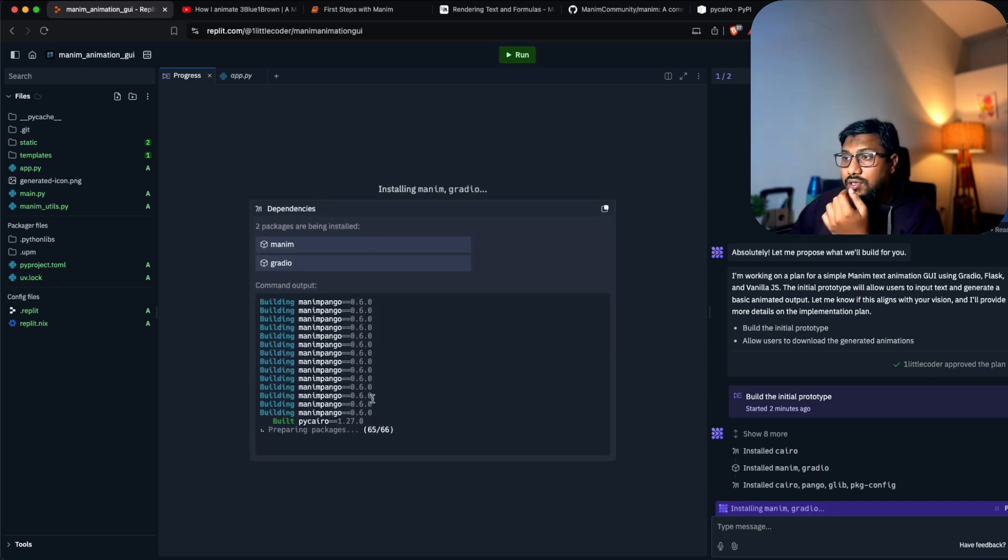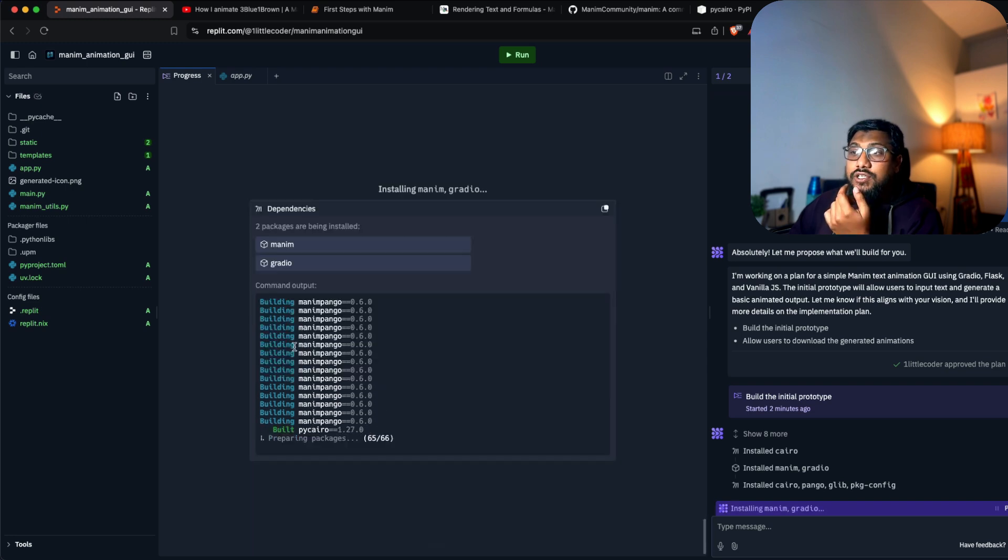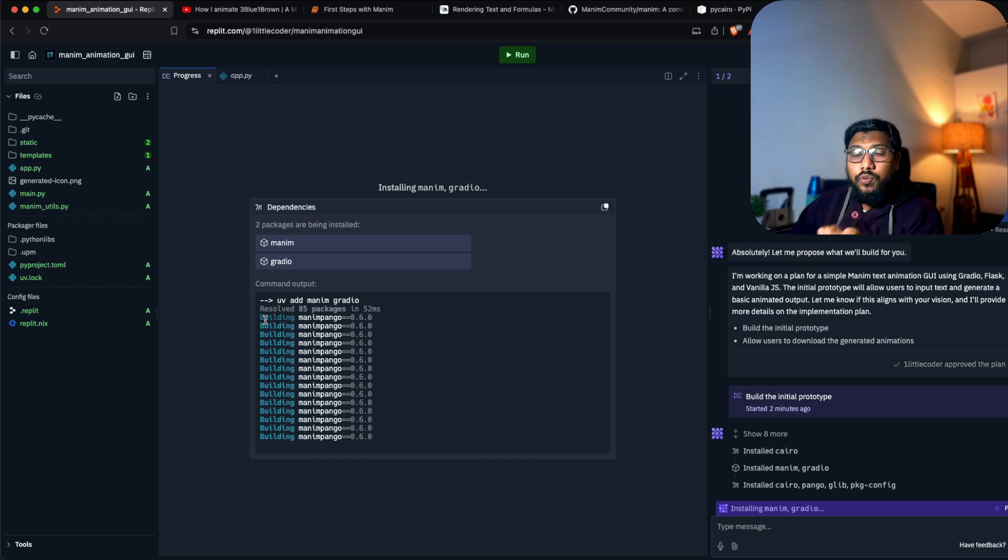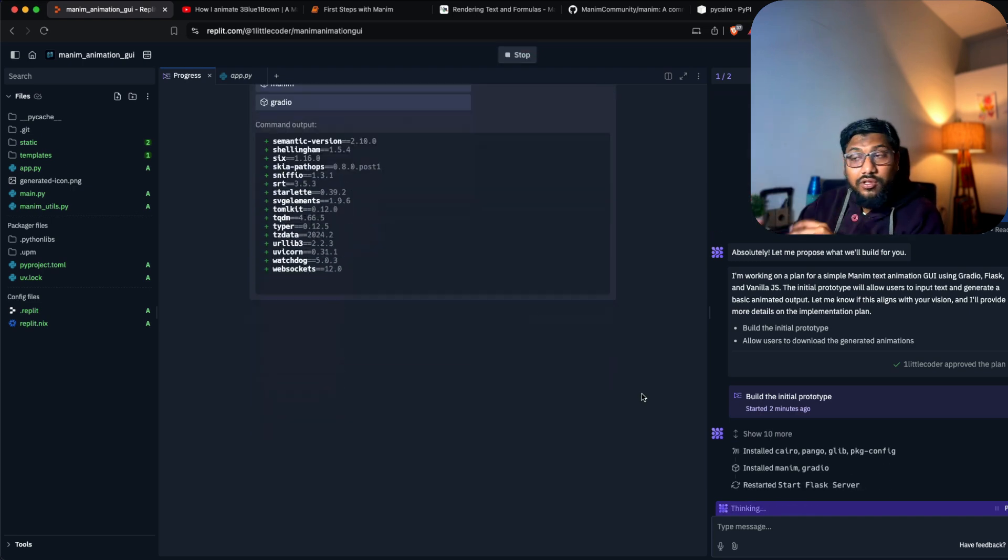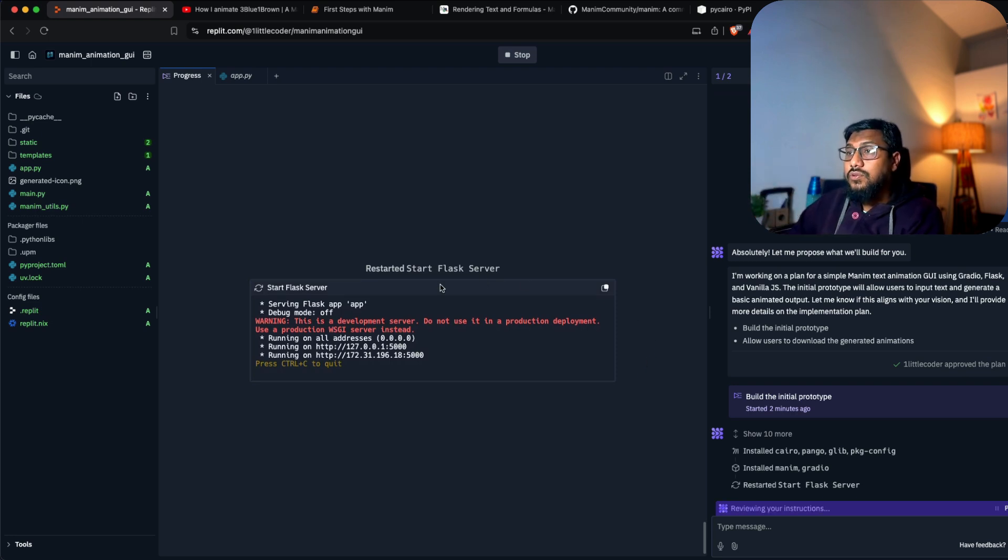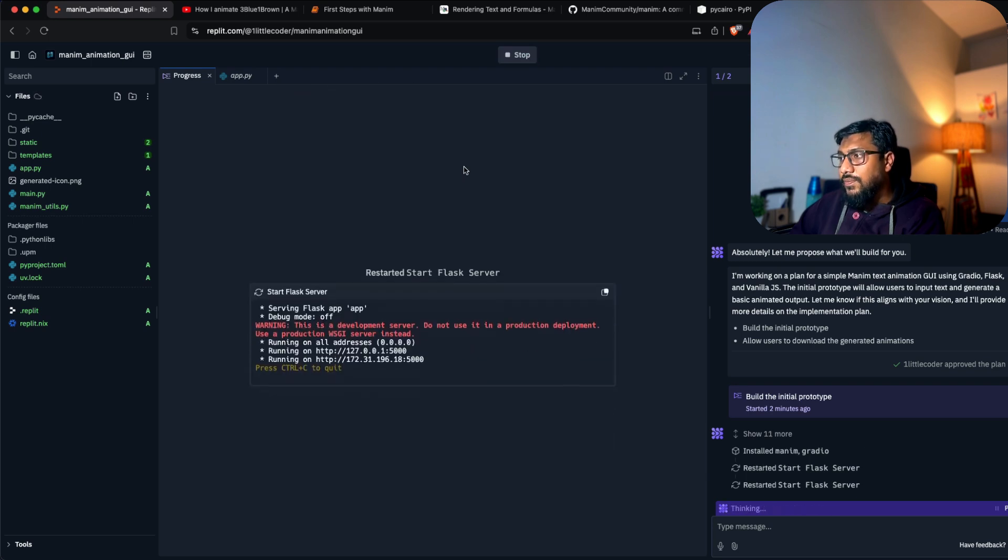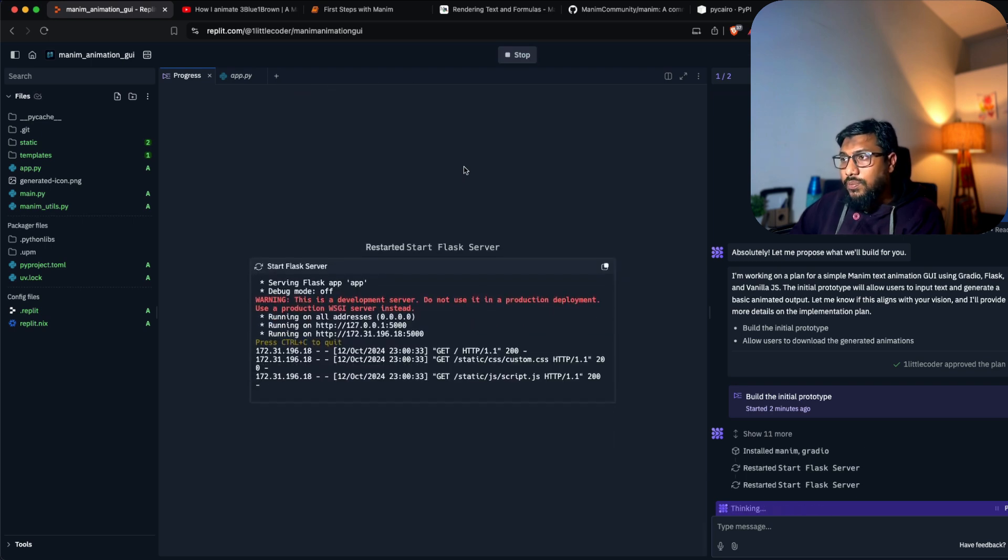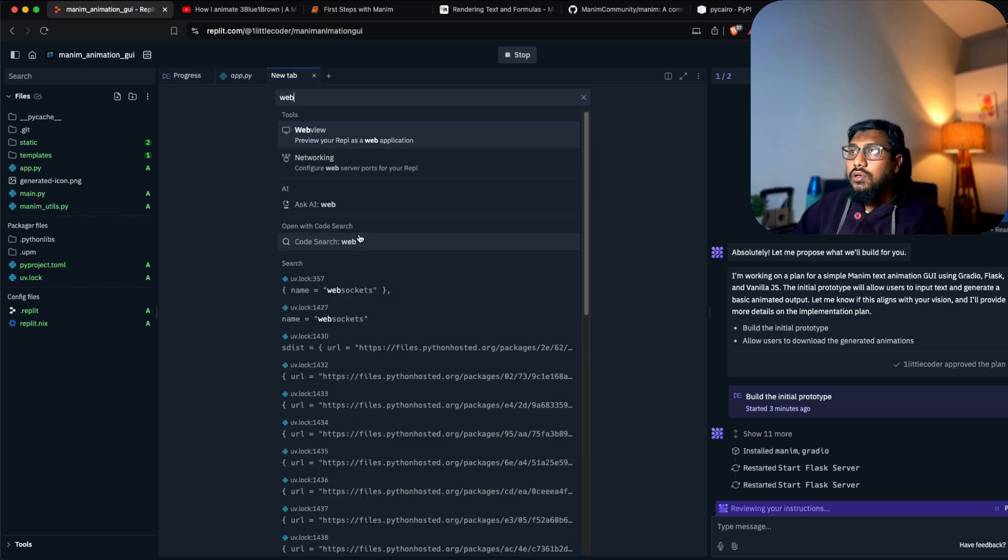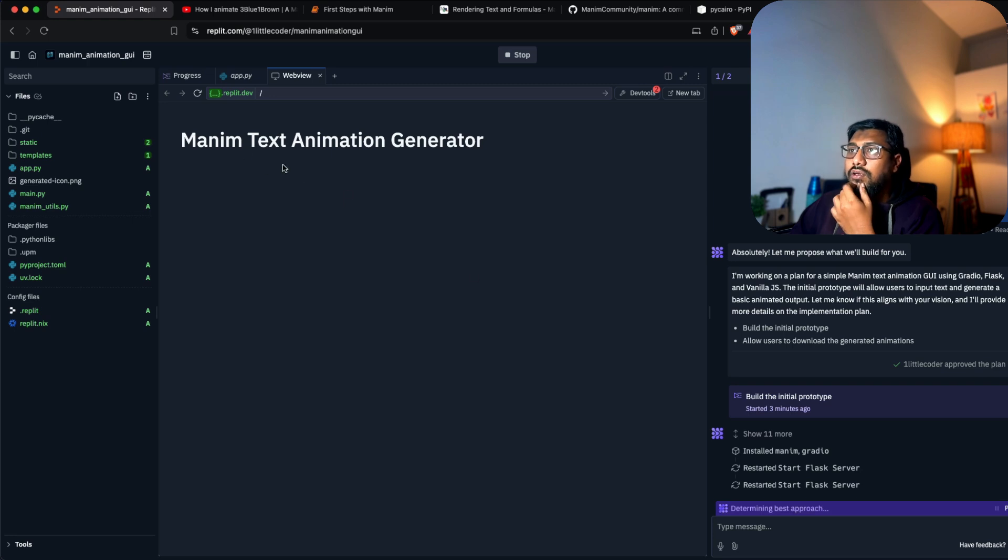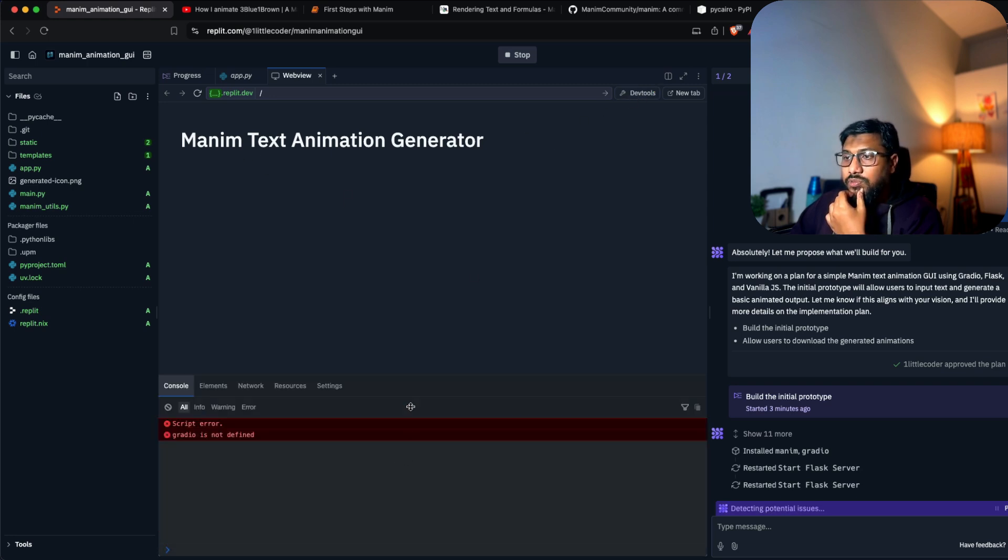It's also using uv for package management - Replit wasn't using uv last time. If you're a pip user, I've heard uv is really fast. It's starting the server. The web view hasn't come yet, so I'm going to wait until it pops up. I'll open it myself and click the web view.